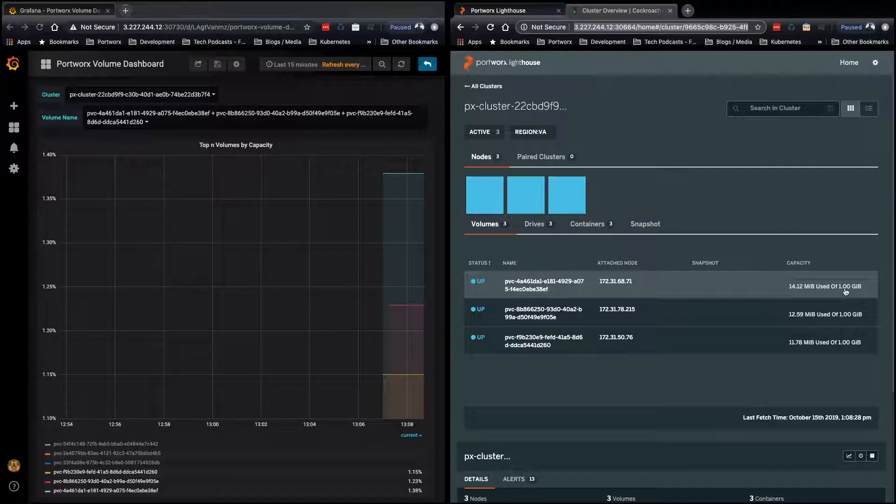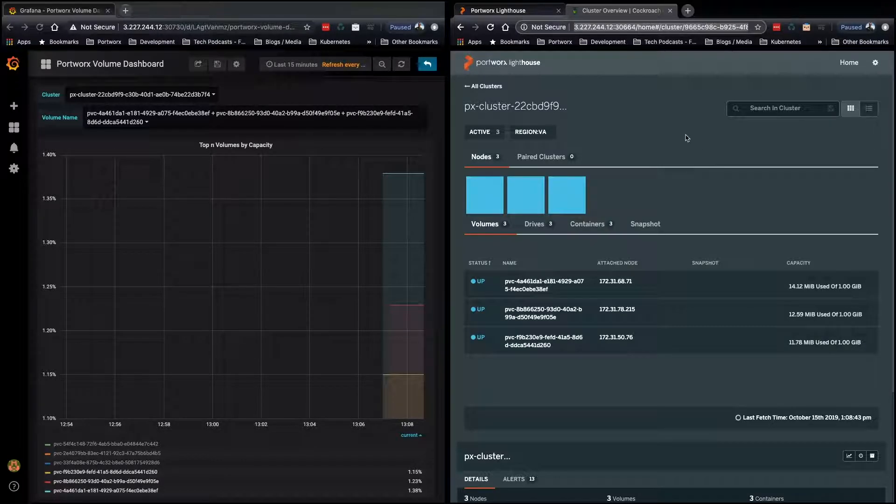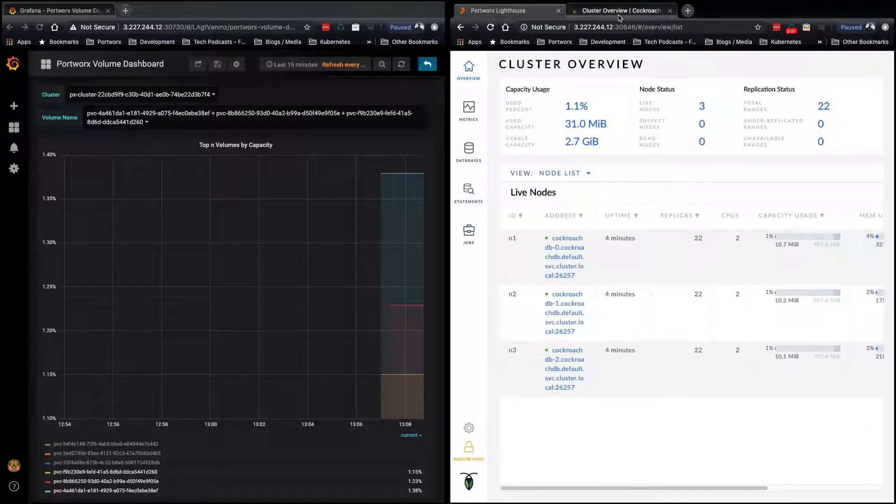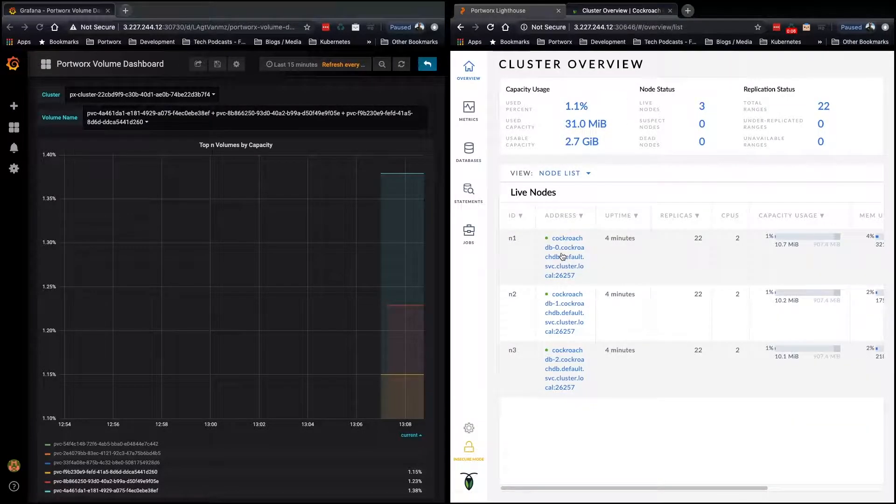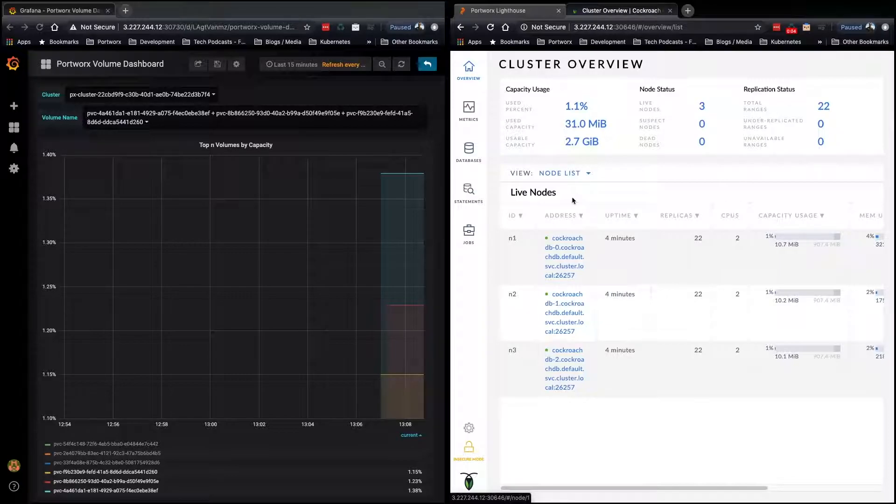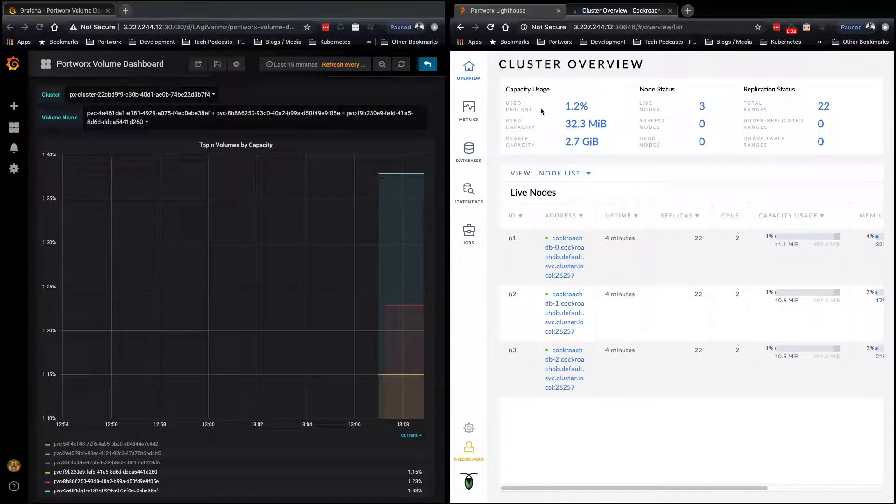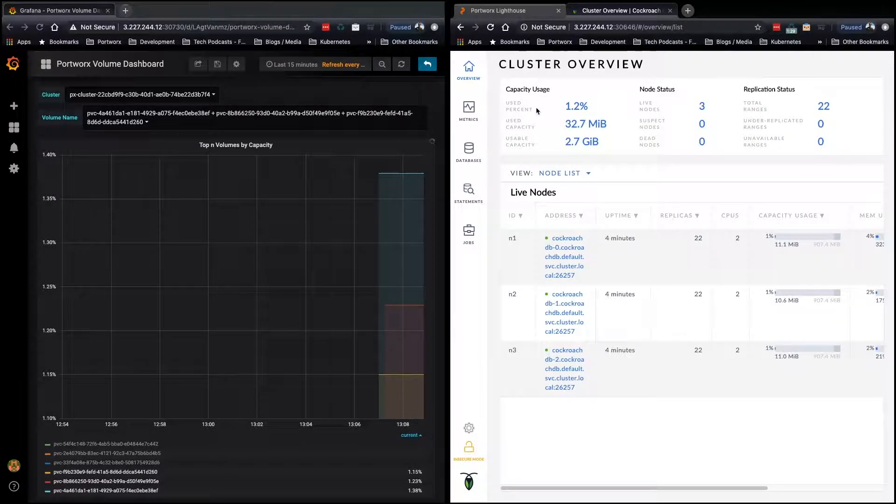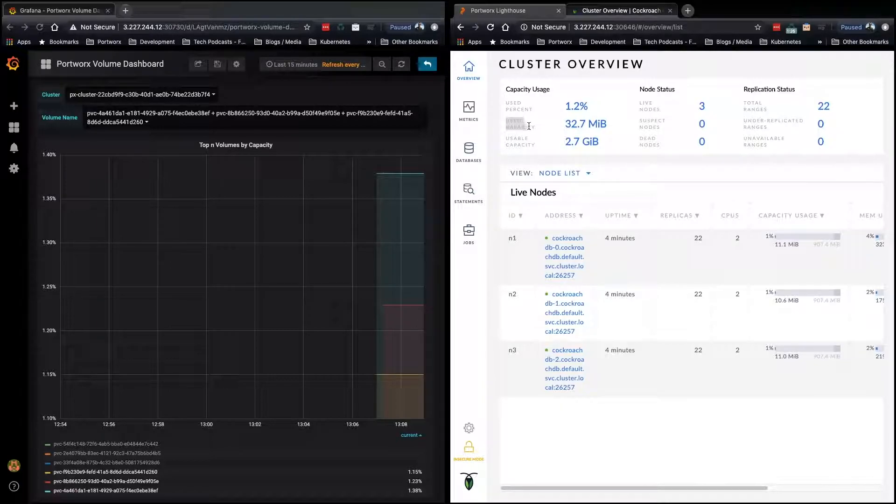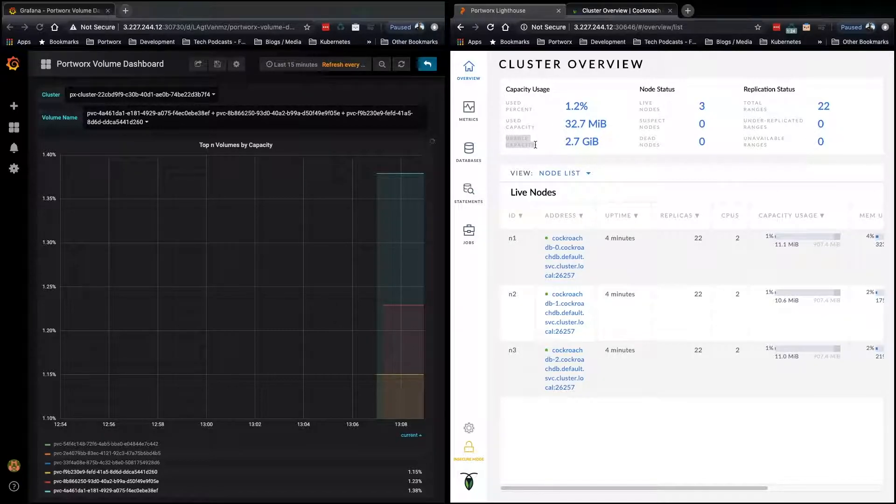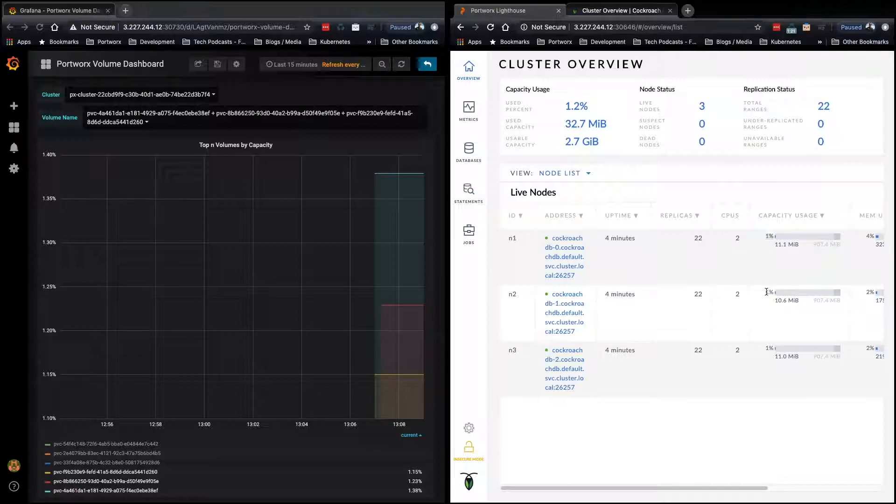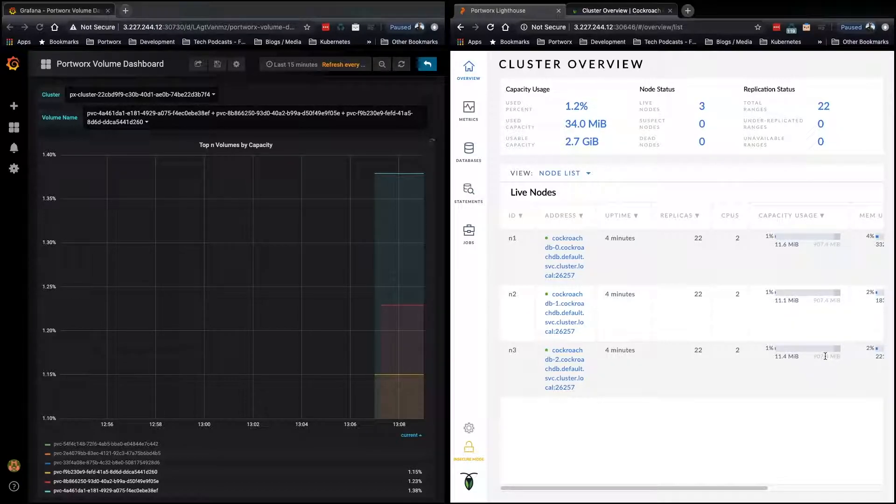Now, these PVCs are backing CockroachDB deployed in our Kubernetes cluster, and here you can see each one of those nodes listed. The total size of the database cluster is about three gigabytes. You can see here that we're using very little as of now. Each node is using very little, and this is all going to change.